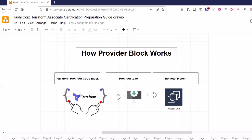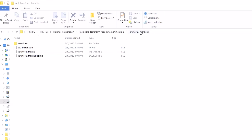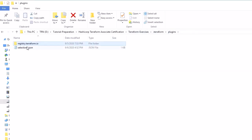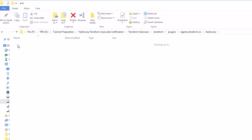Here is how the provider block works: when you write a program and run 'terraform init', it downloads the required provider executable into your system. That executable communicates with the remote system — in our case, AWS. Looking at the exercise folder, after running terraform init, a '.terraform' folder is created containing the plugins, specifically under 'registry.terraform.io/hashicorp/aws' where the provider executable is downloaded.